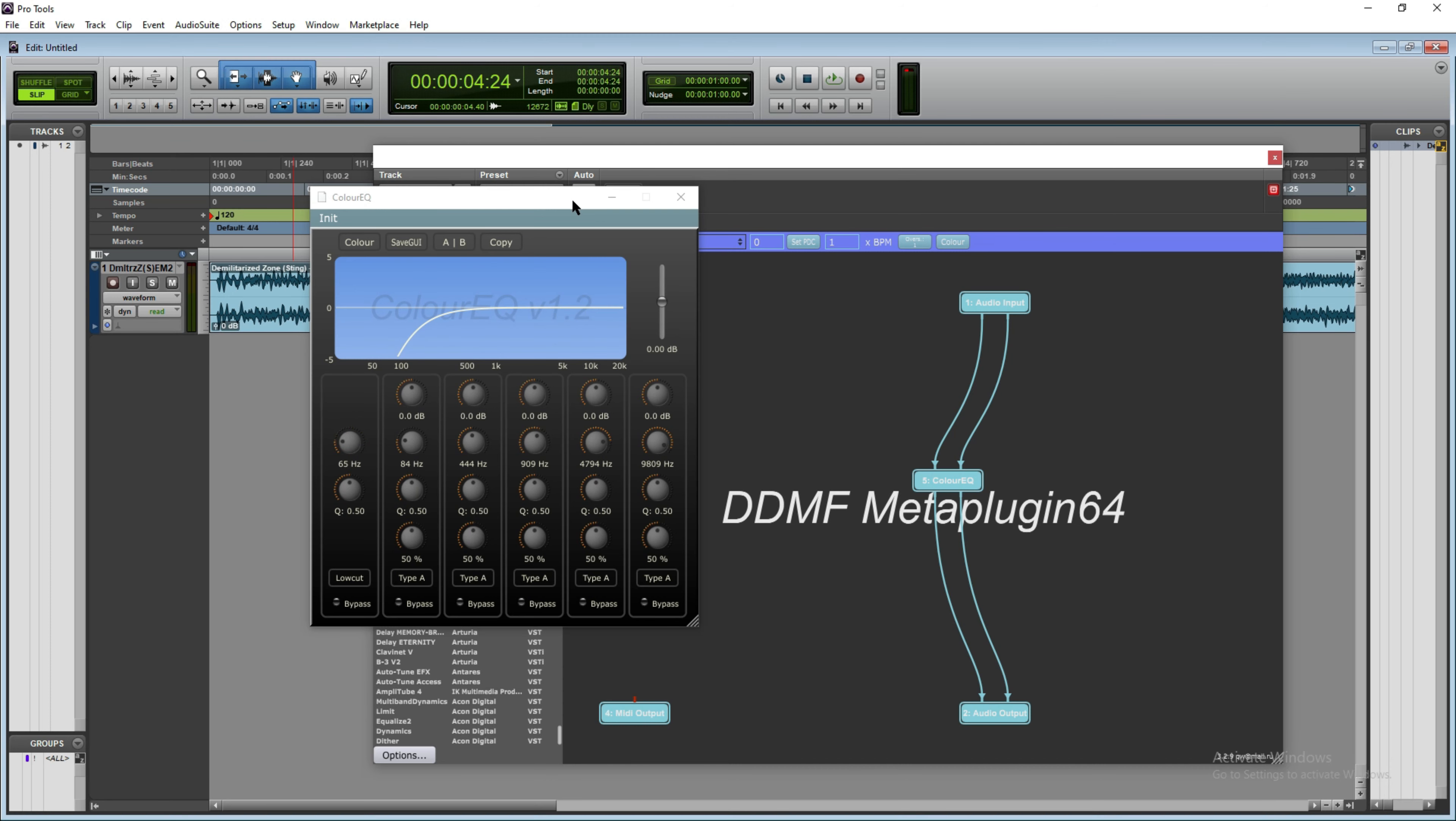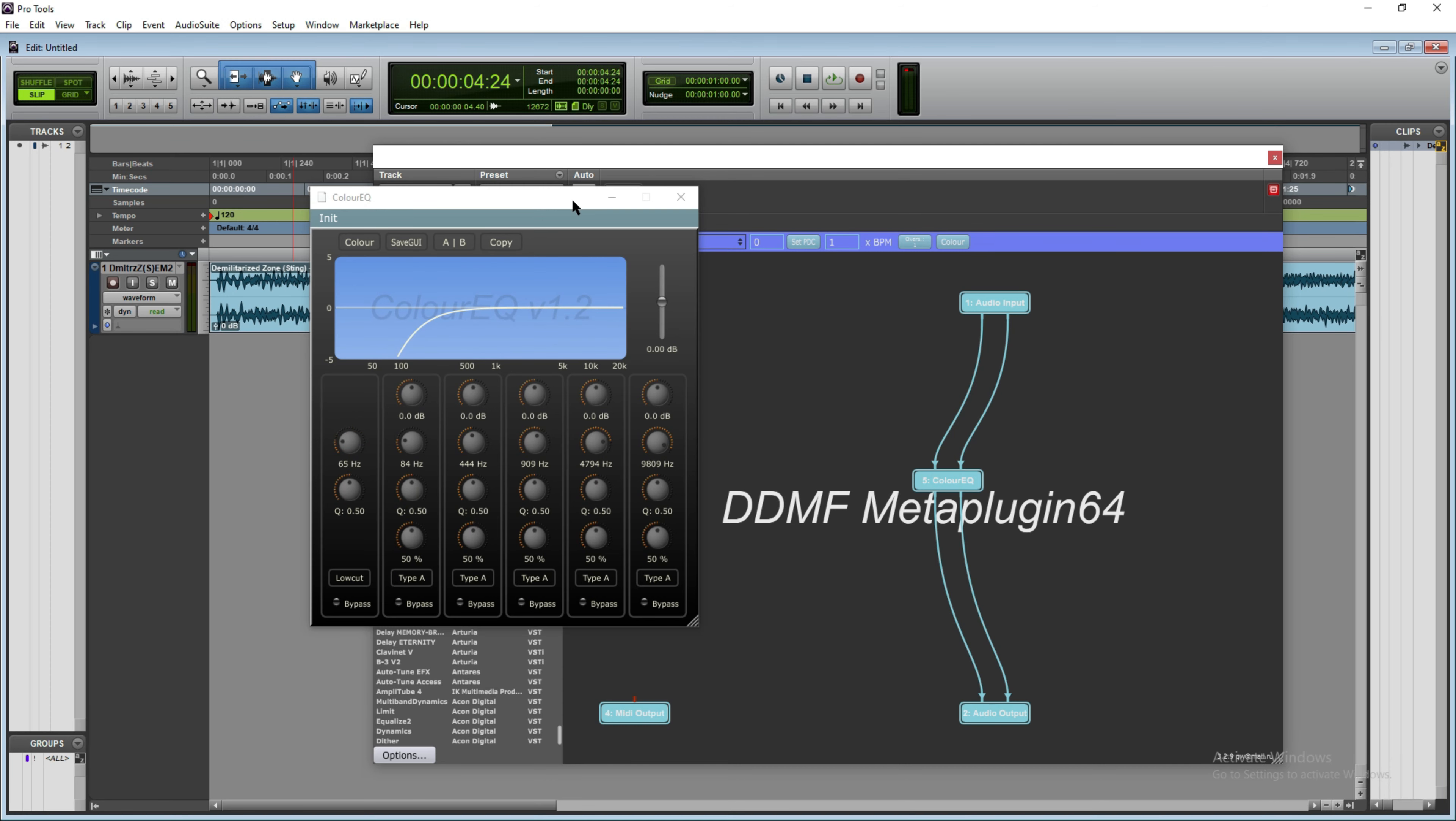As you can see, the plugin is now working. Now you know how you can use VST plugins within Pro Tools.